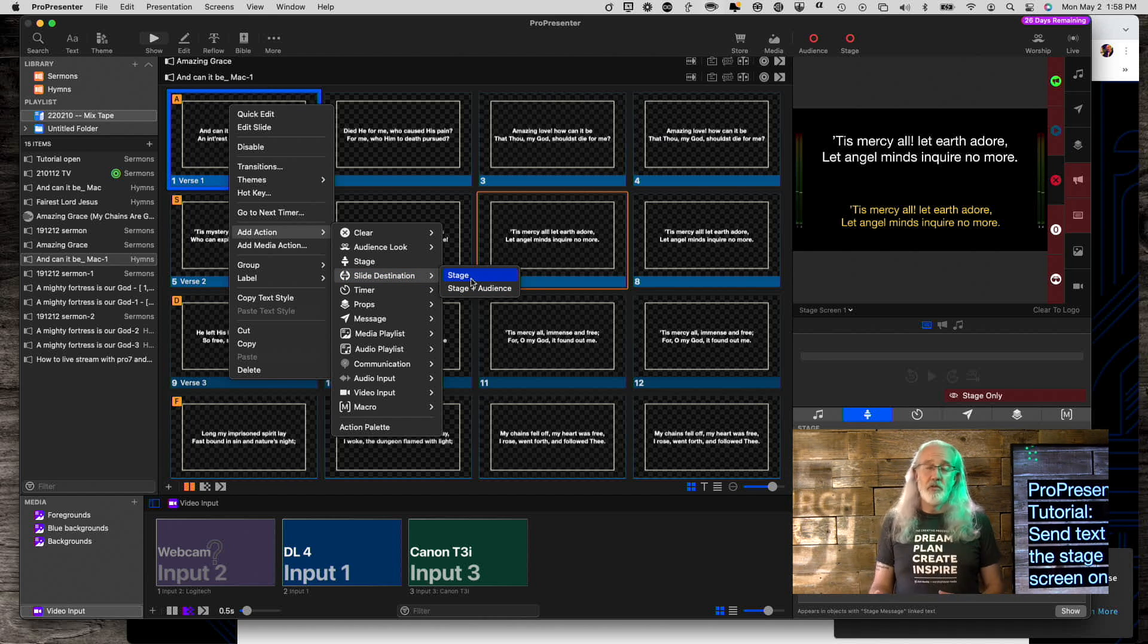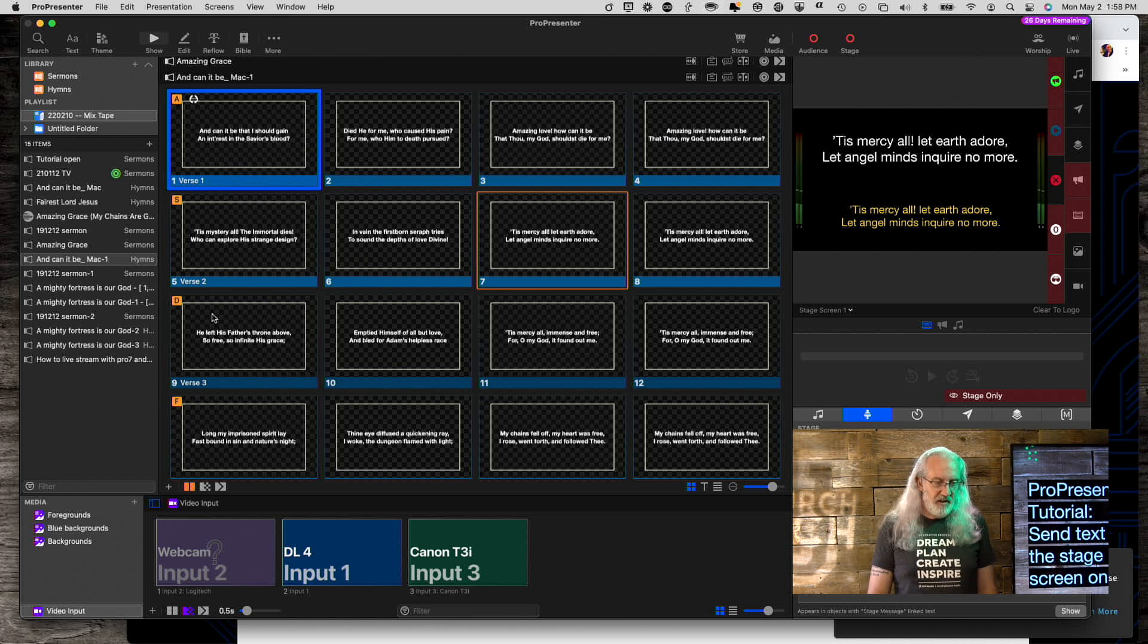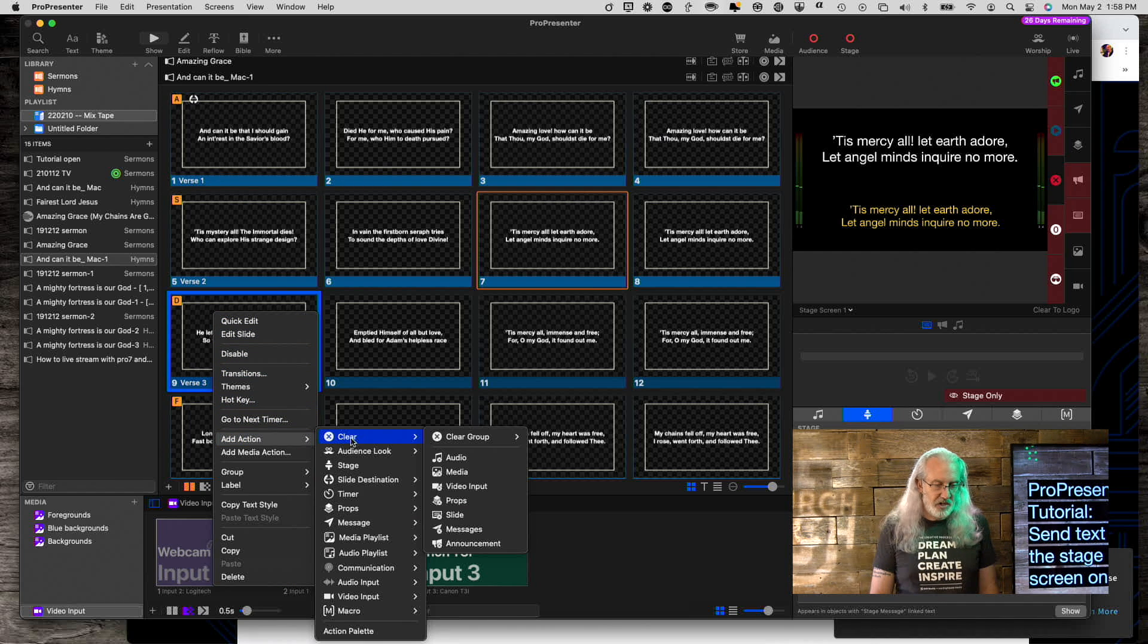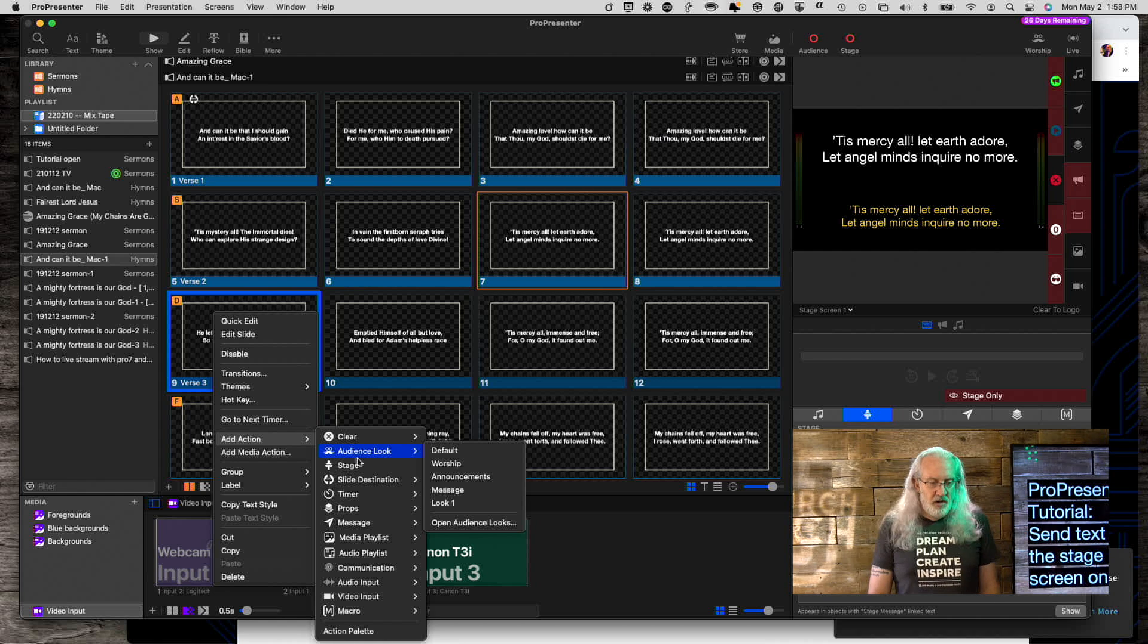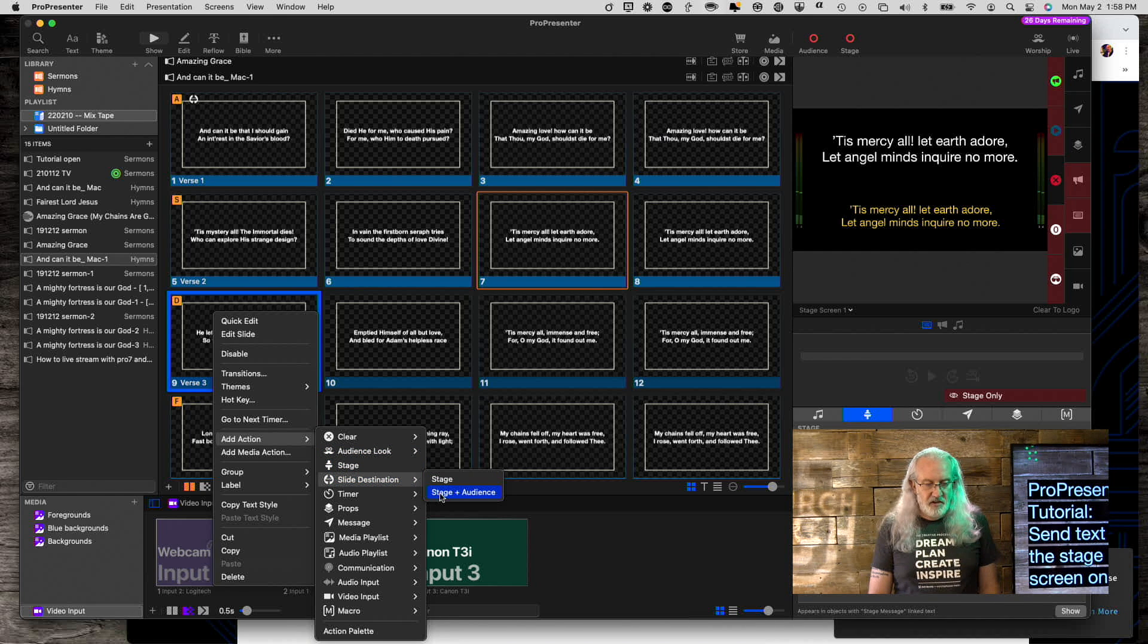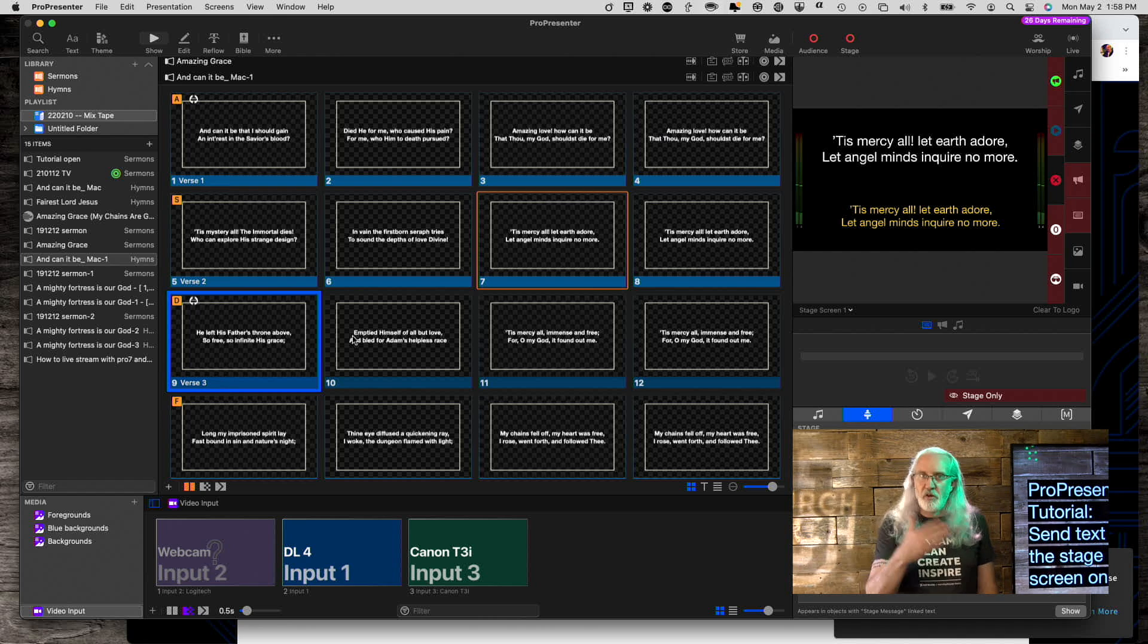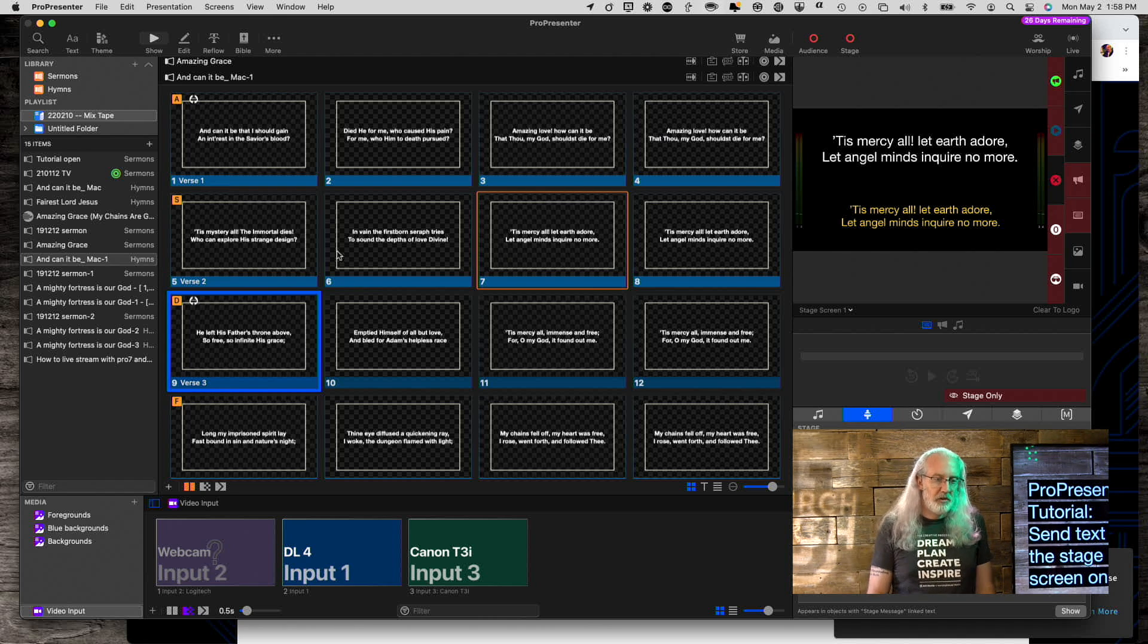Slide Destination is the one that we want. And notice there are two settings. Stage or Stage and Audience. So we're going to select Stage here. And down here I'm going to select Stage and Audience. So Add Action. Slide Destination. Stage and Audience. It used to be that those were all on one slide, by the way. But no longer the case.